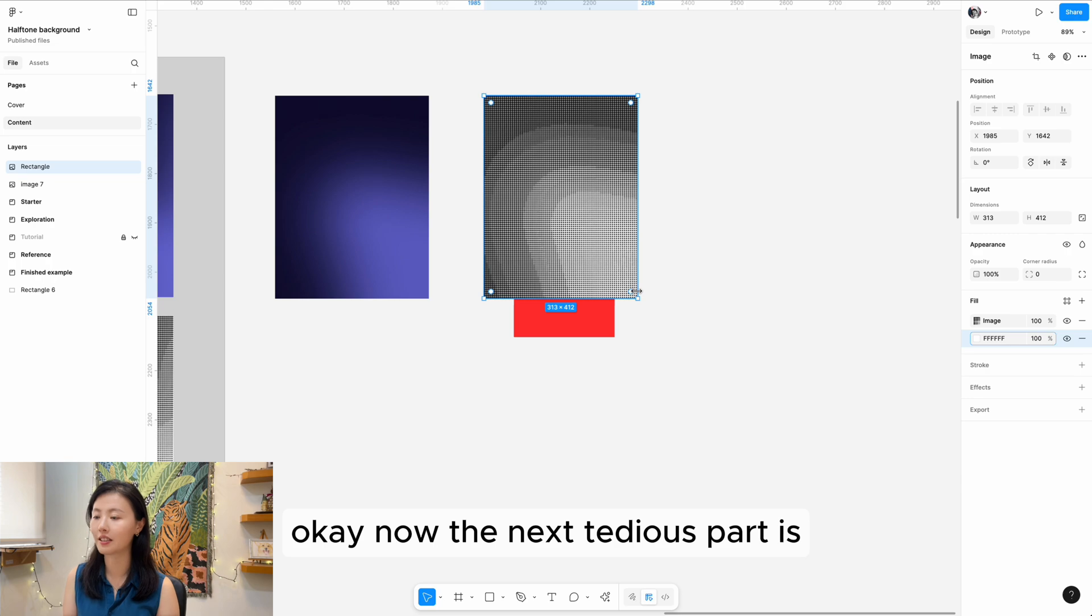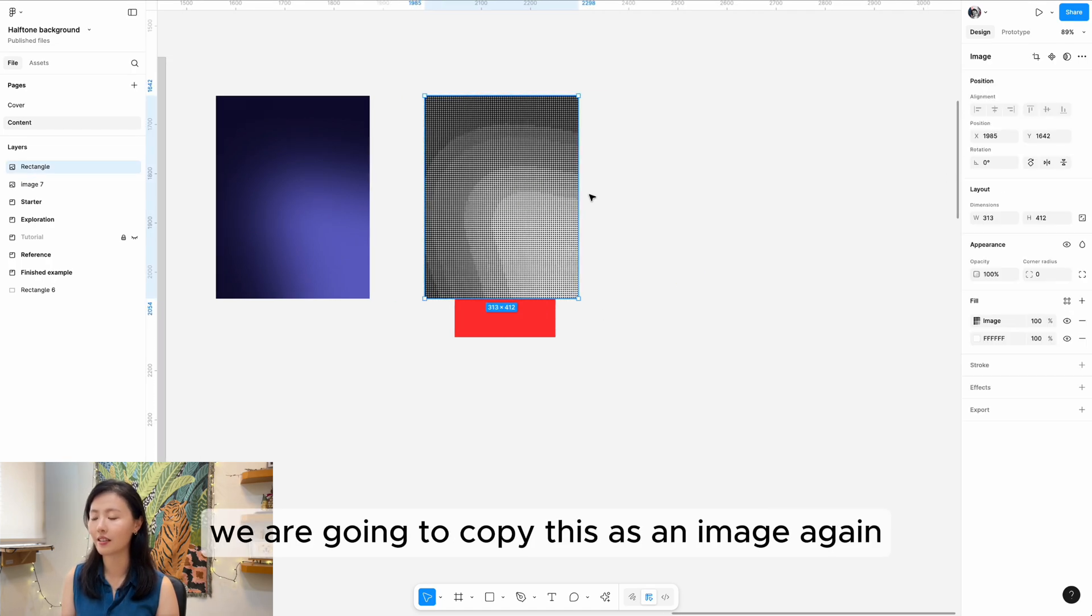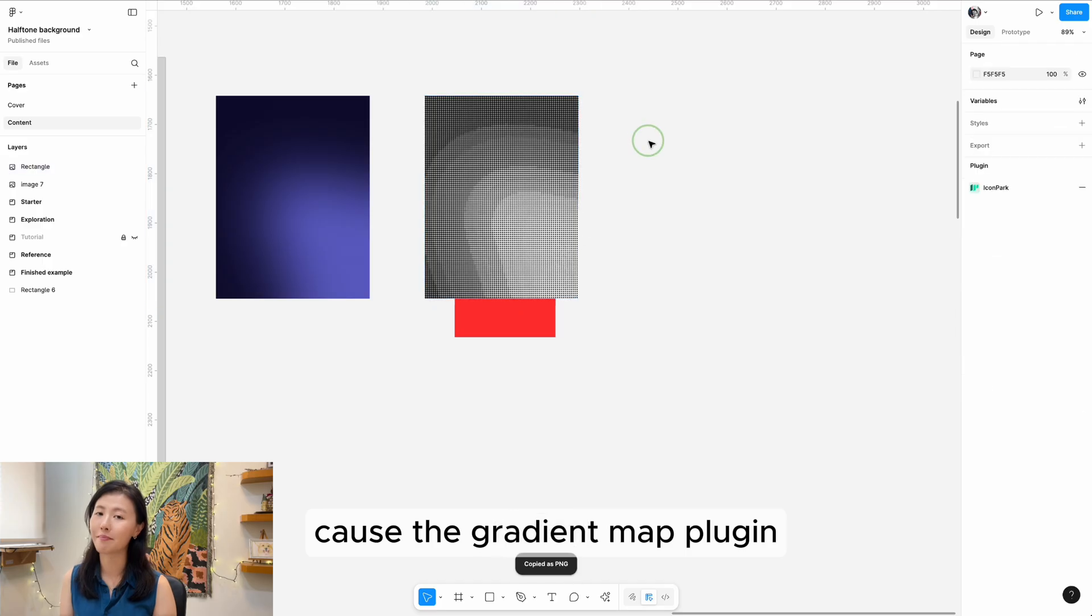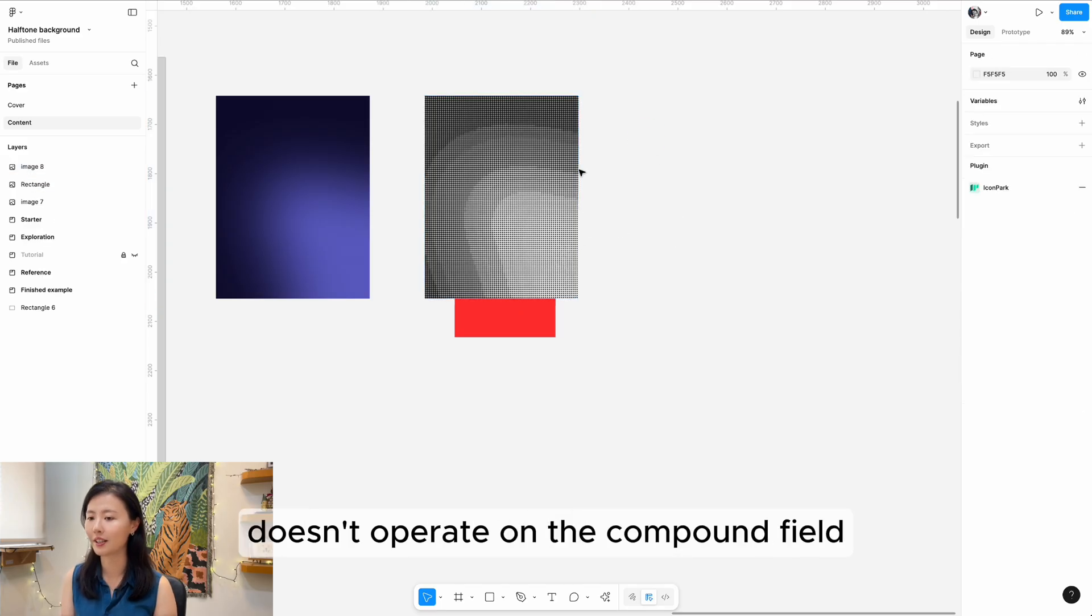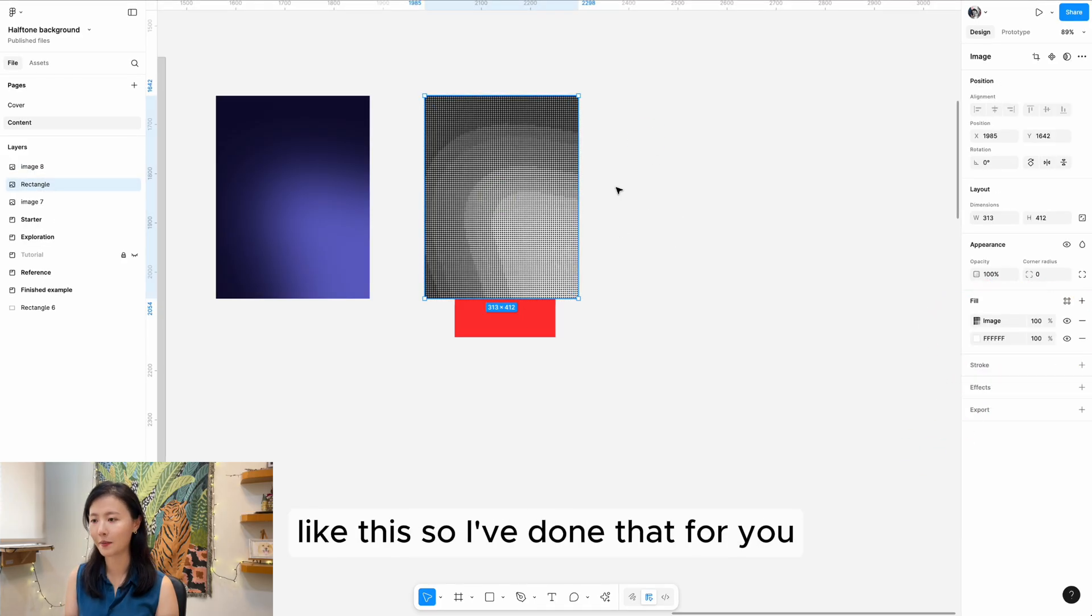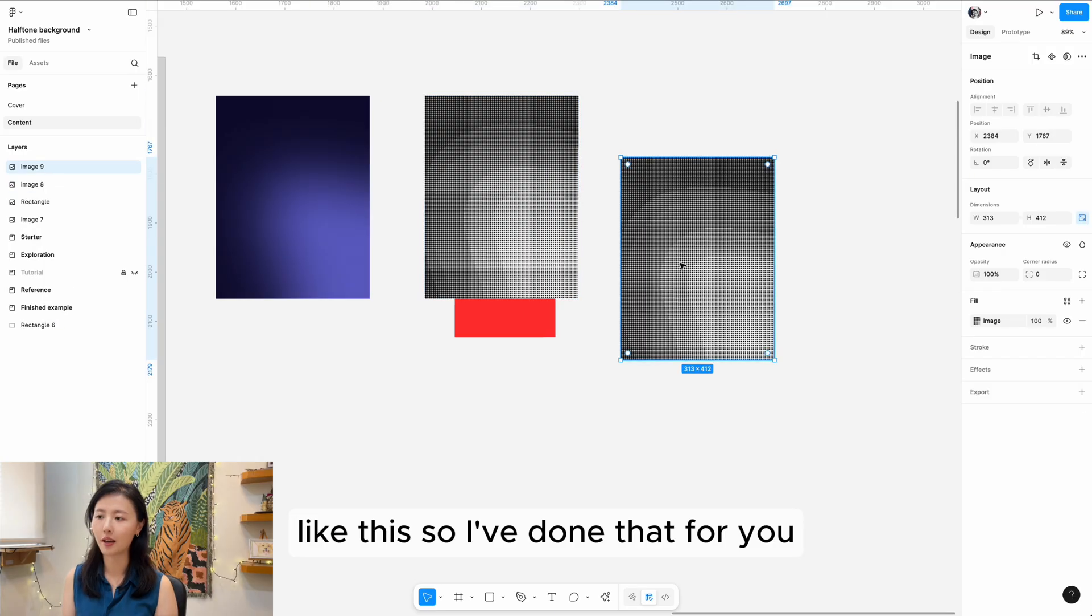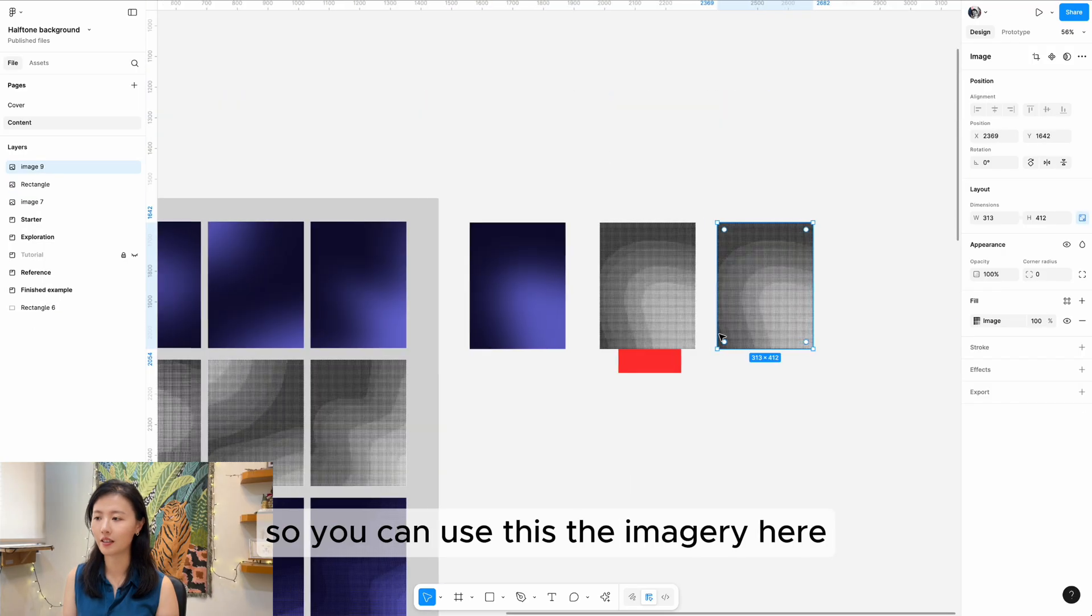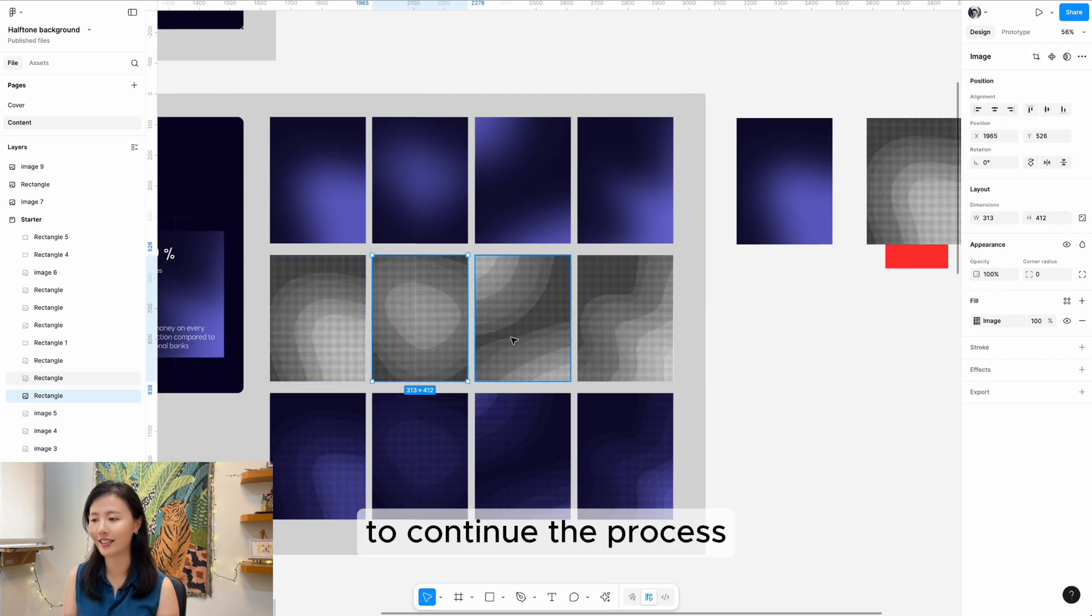Now the next tedious part is we're going to copy this as an image again, because the gradient mapping plugin doesn't operate on compound fills like this. I've done that for you, so you can use the imagery here to continue the process.